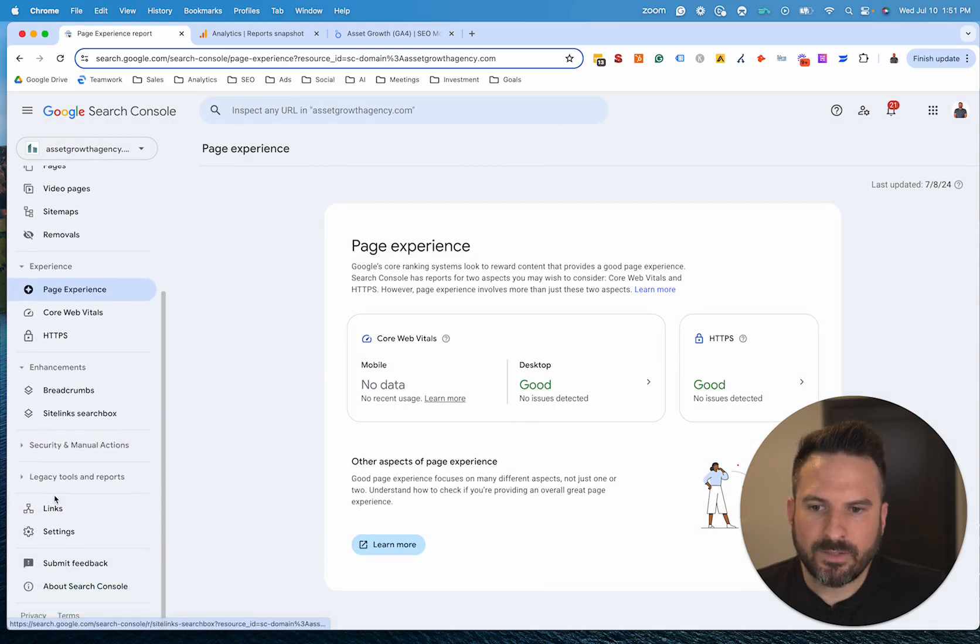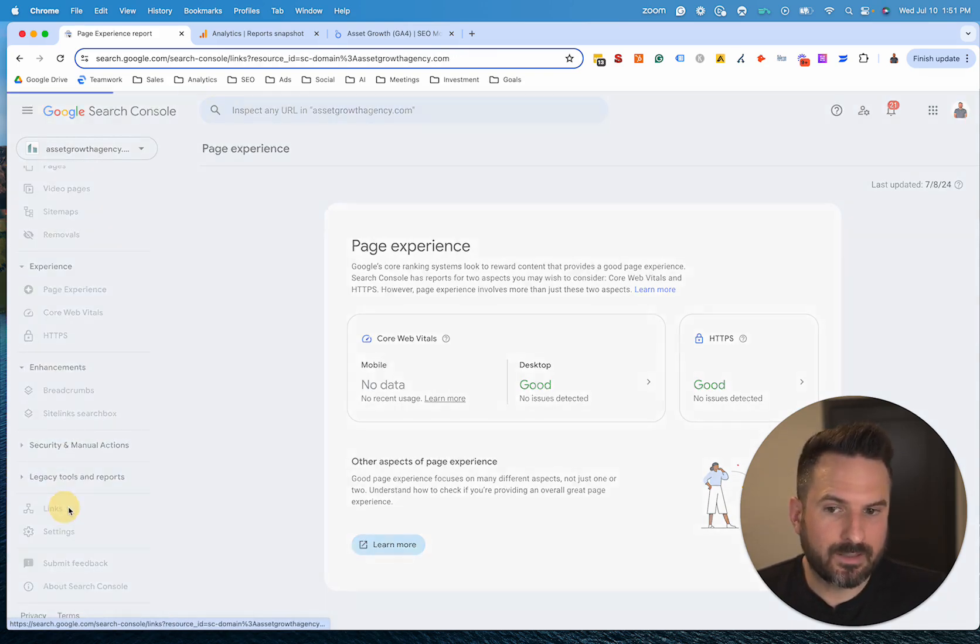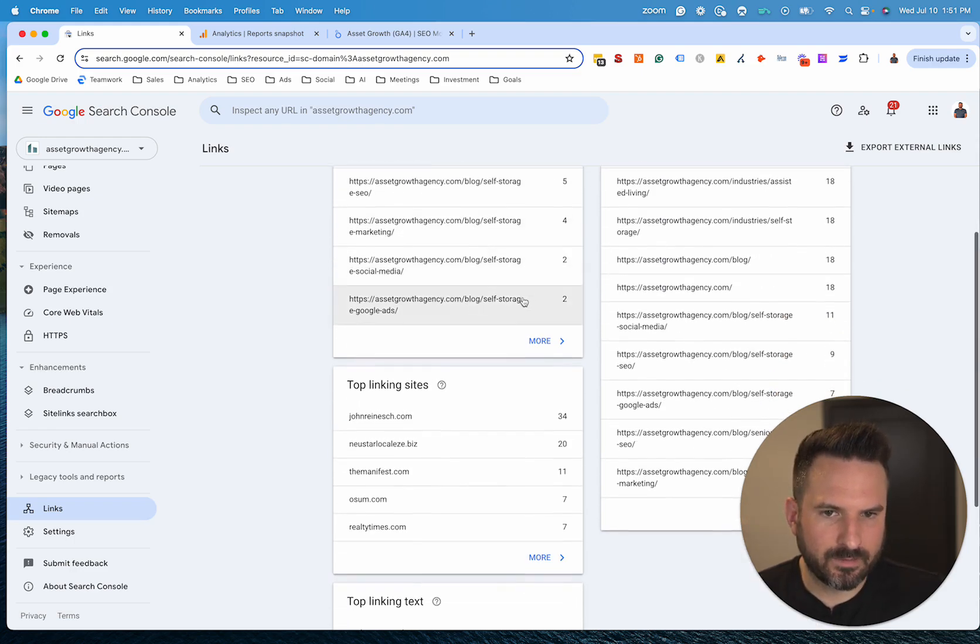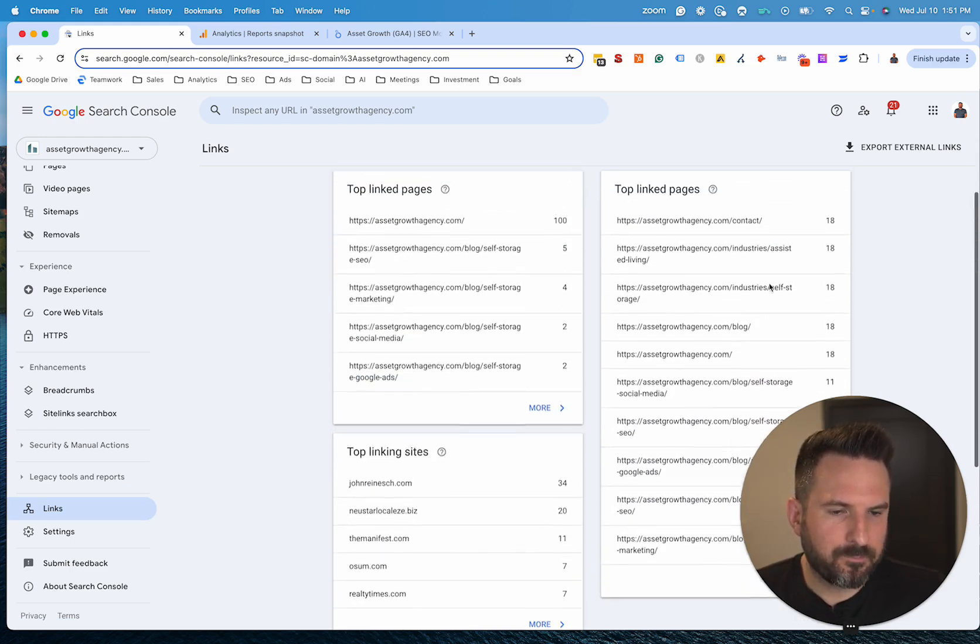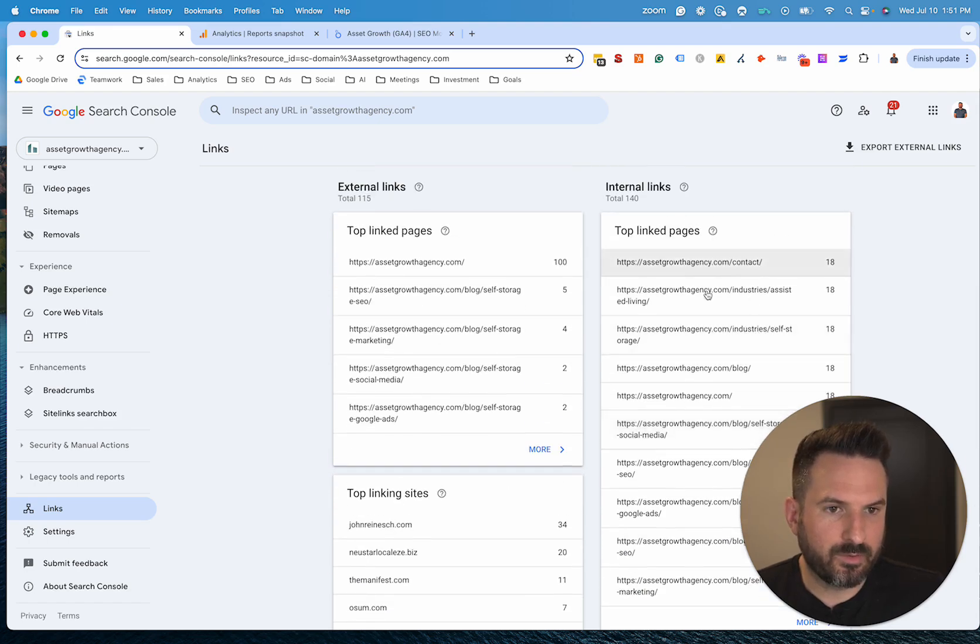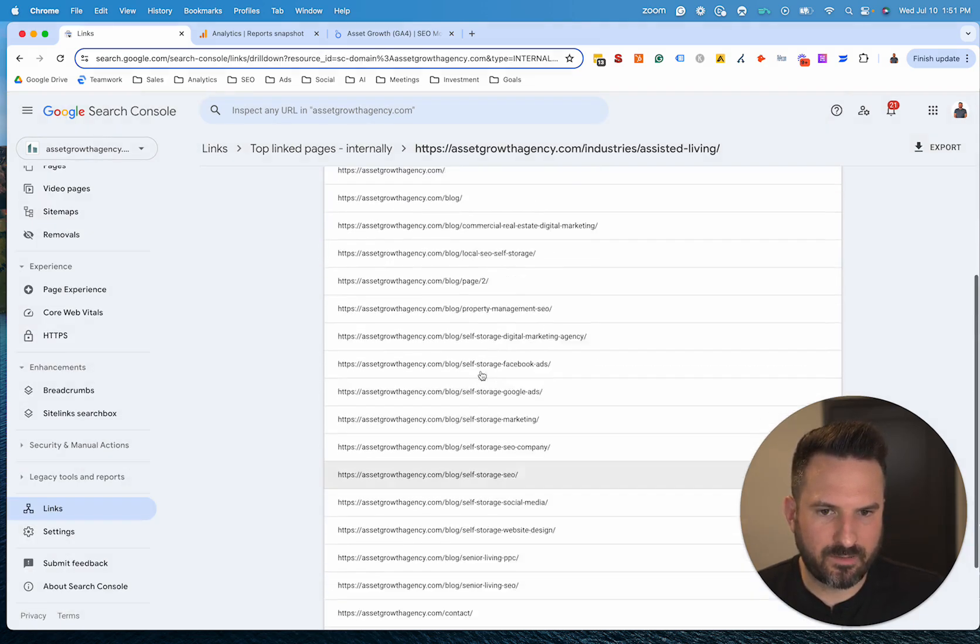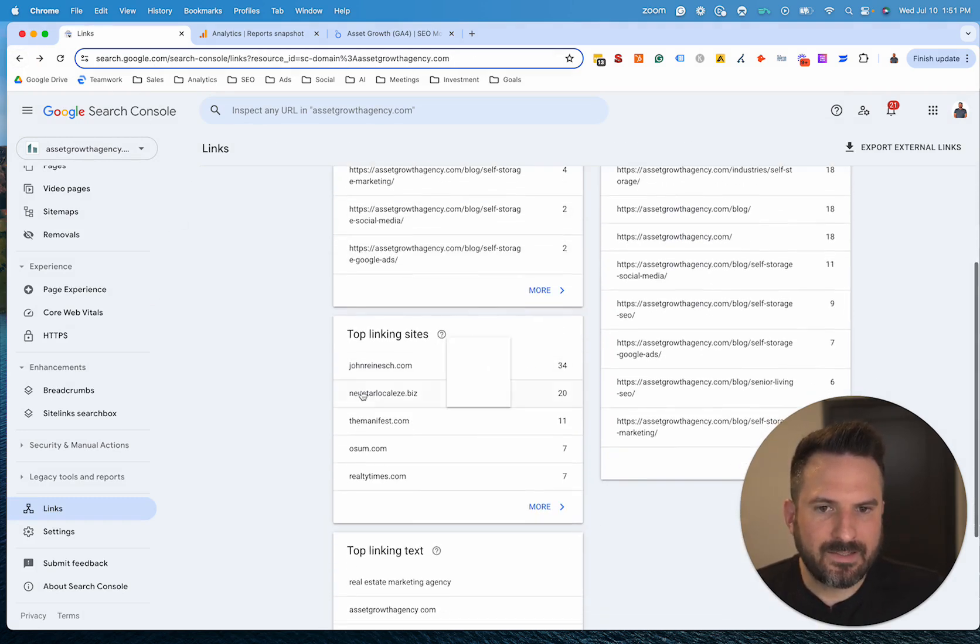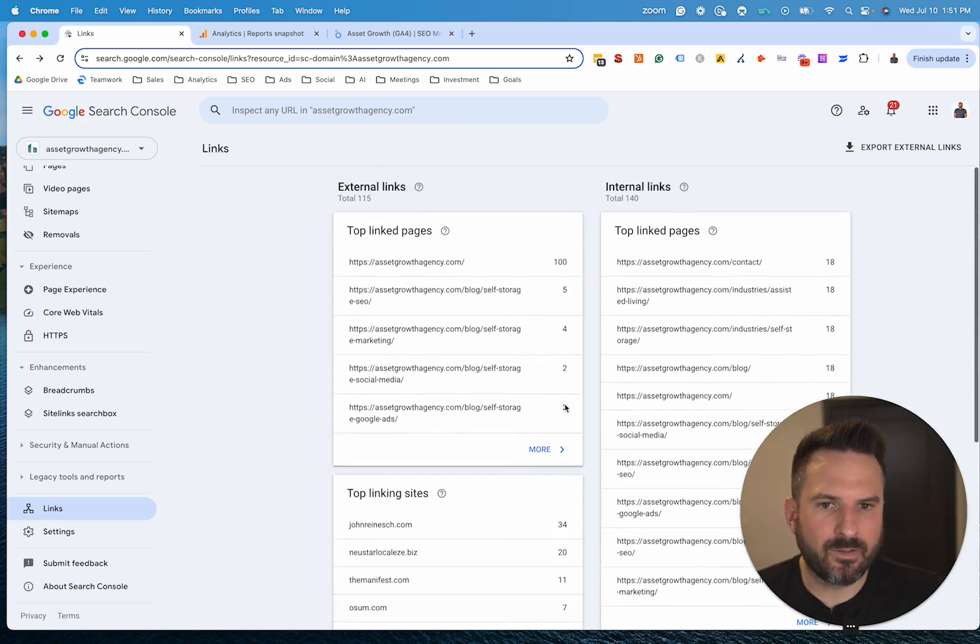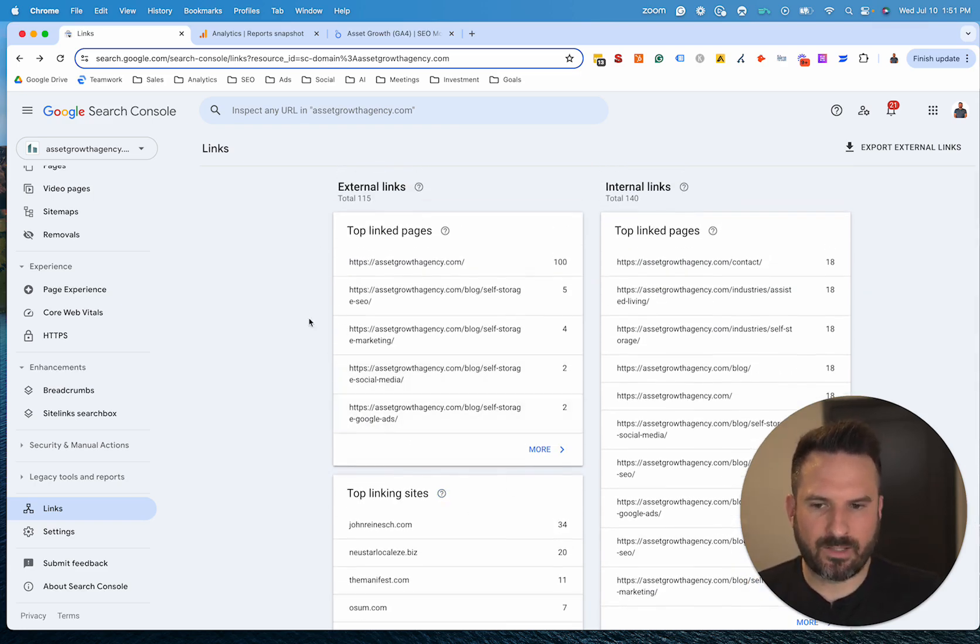And then there's even backlink reporting as well. If I click on links, it'll actually give me both backlinks, so internal and external links. So I can see internal links on the right, which pages are getting the most internal links, and then I could drill into those. So if I click into this page here, I could see exactly which pages are internally linking to that one. And then I could see the top backlinking websites, so which websites are linking to me the most often. I could see my anchor text. So all this data you can only get inside of Search Console and you can't get inside of Google Analytics.